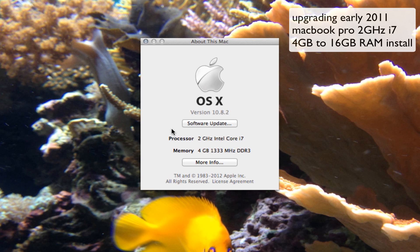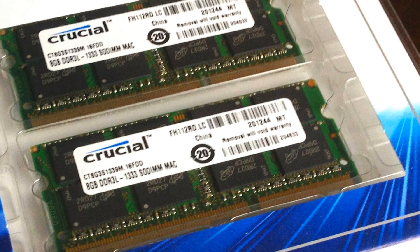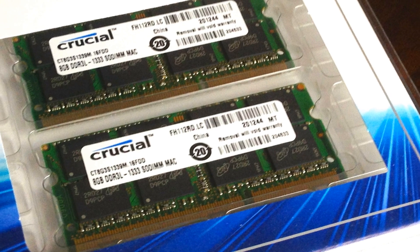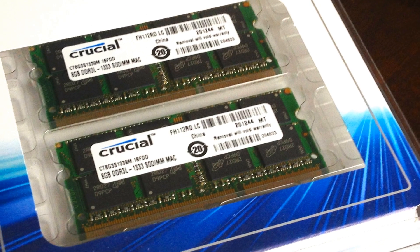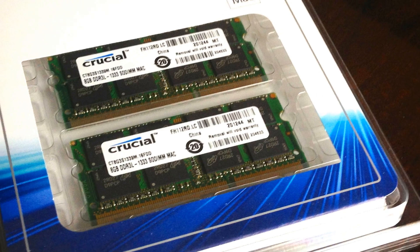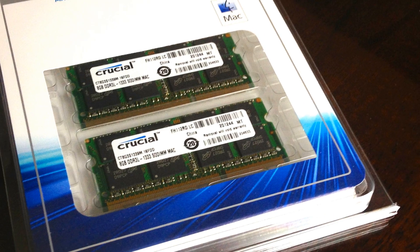I have an early 2011 MacBook Pro i7 2GHz and I will be replacing it with 16GB of Crucial RAM.